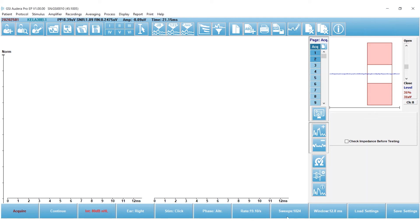And my rate just a tiny bit slower at 19.1 clicks per second. The number of sweeps is set to 1024. I'm happy with that. I'm not going to make any changes, and my window size is 12.8 milliseconds, so I'm happy with that as well.